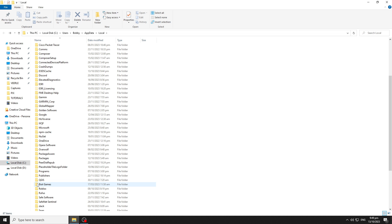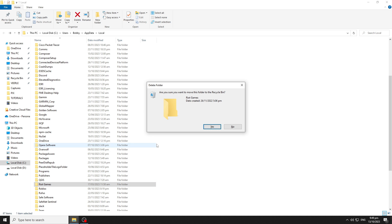And I also have three more folders under Riot Games or Riot Client folder. So I'll click to select the Riot Client folder and hit the delete key on my keyboard to delete it also.